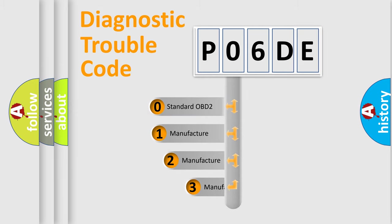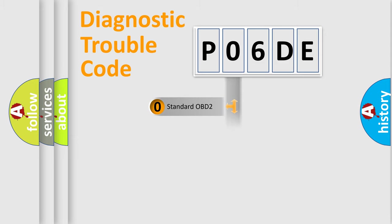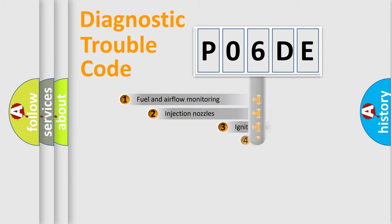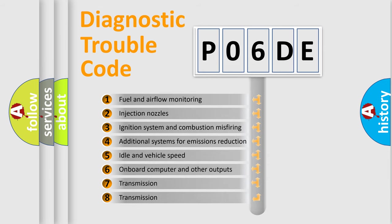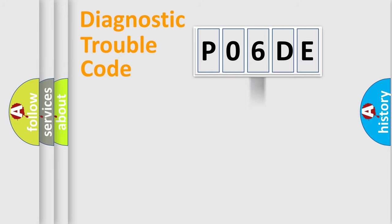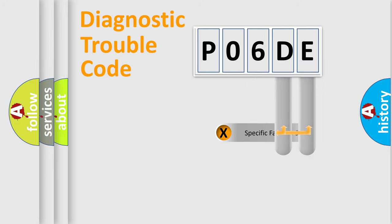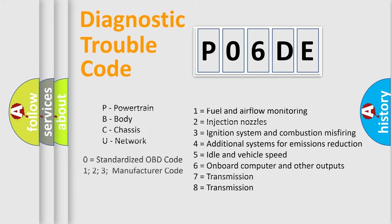If the second character is expressed as zero, it is a standardized error. In the case of numbers 1, 2, or 3, it is a manufacturer-specific error. The third character specifies a subset of errors. The distribution shown is valid only for the standardized DTC code. Only the last two characters define the specific fault of the group. Let's not forget that such a division is valid only if the second character code is expressed by the number zero.